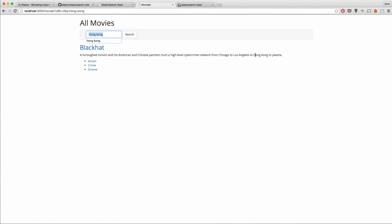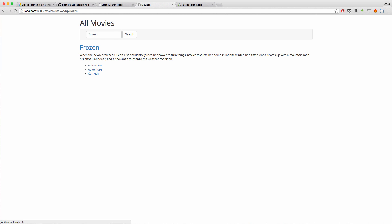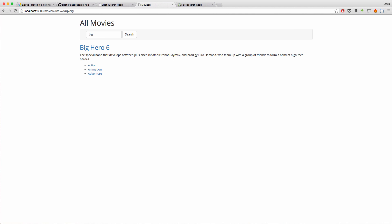it's going to show just the movie that has the keyword Hong Kong in there. So for example, this one over here has this keyword. So if I do a search for Frozen, it's going to give me the movie Frozen. Or if I do a search for Big, it's going to give me Big Hero 6. Alright, that's pretty straightforward.